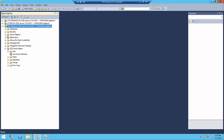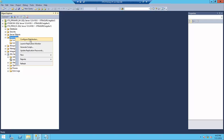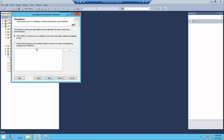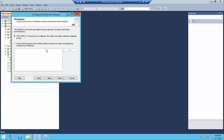If I expand the server instance, you can see the replication folder, and currently there is no distribution configured. Right-clicking gives the option to configure the distribution server. Selecting that option shows the wizard where the server can act as its own distributor. Since I don't have an existing distribution server, I'm going to select the first option — configure this server as the distributor — then click Next.